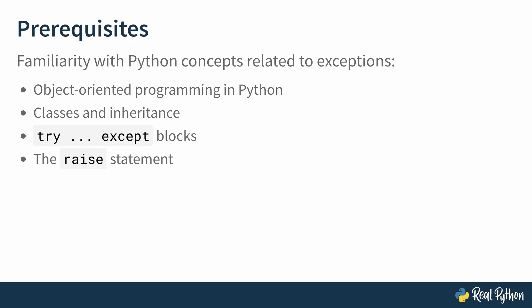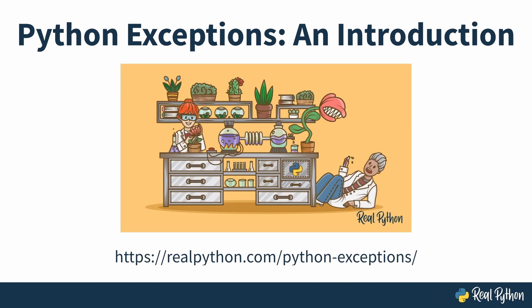Also, this course is specifically about understanding the different types of exceptions built into Python. If you want a deeper refresher on errors and exception handling in general, check out Python Exceptions: An Introduction.